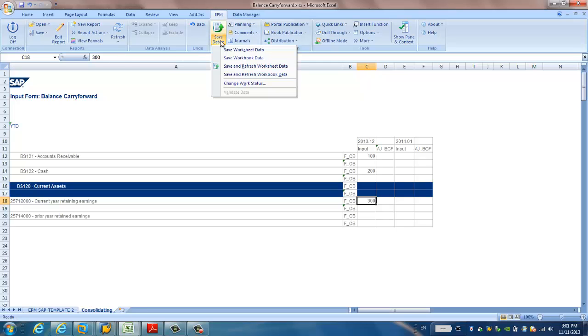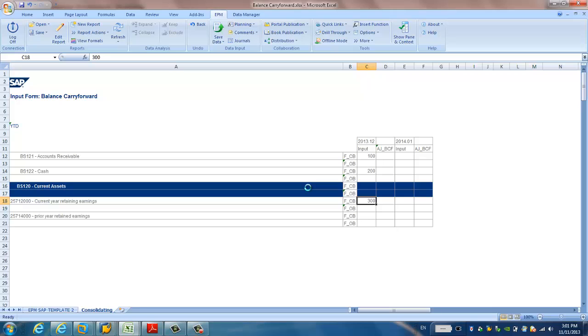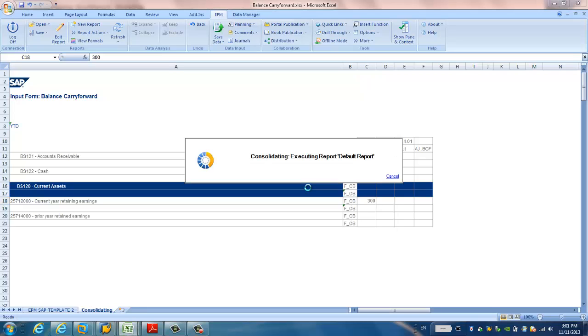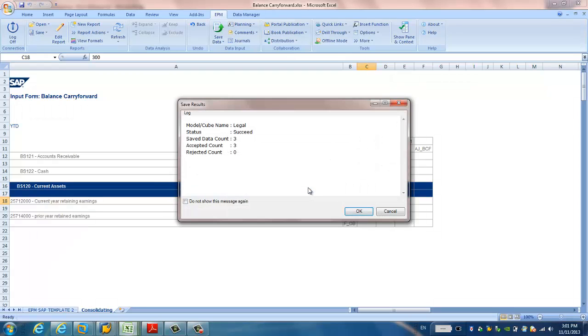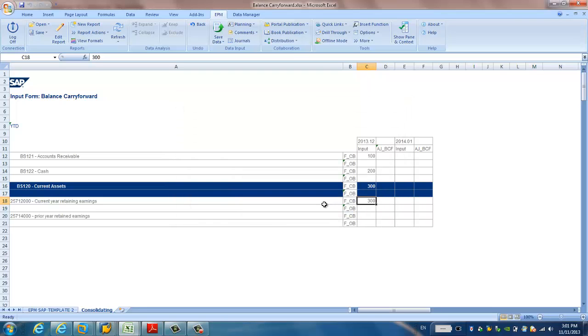You can see it's 100 for the receivable for the closing period of December 2013. And 200 for the cash and December 2013. Same. And click save data. We have three records successfully saved in the BPC.